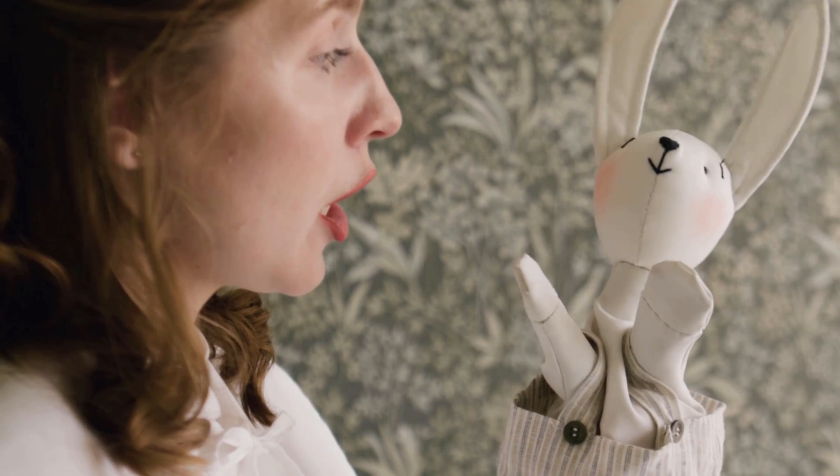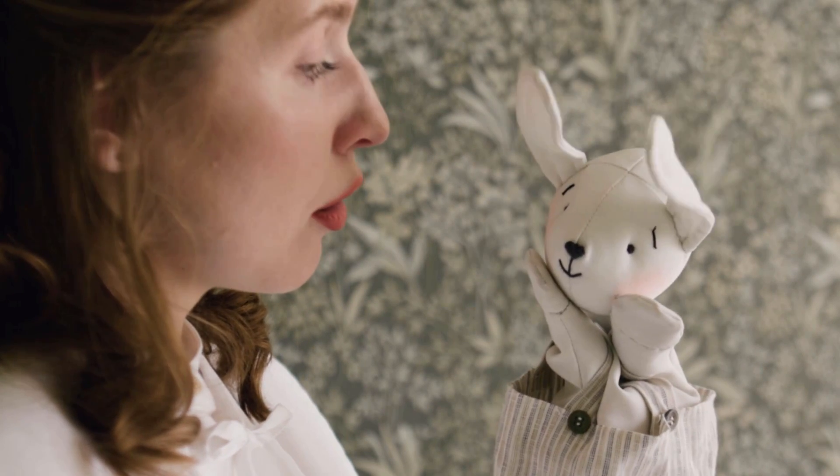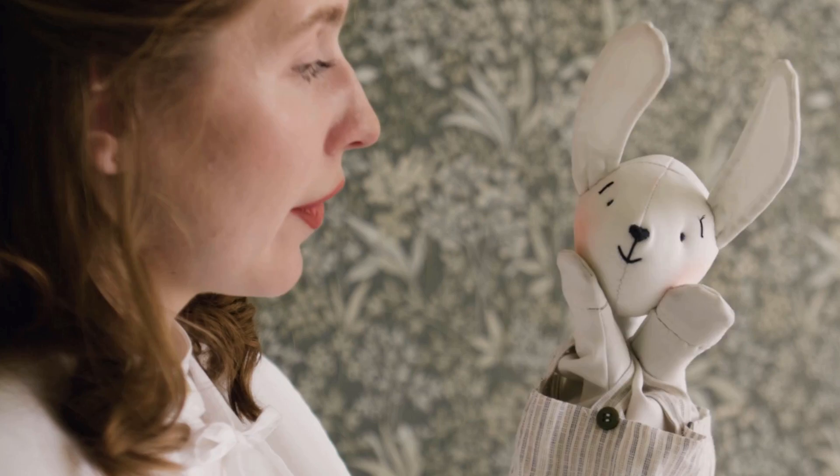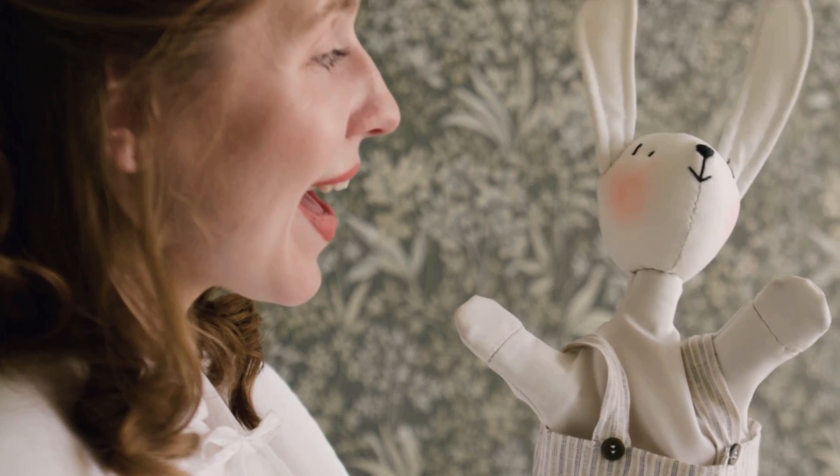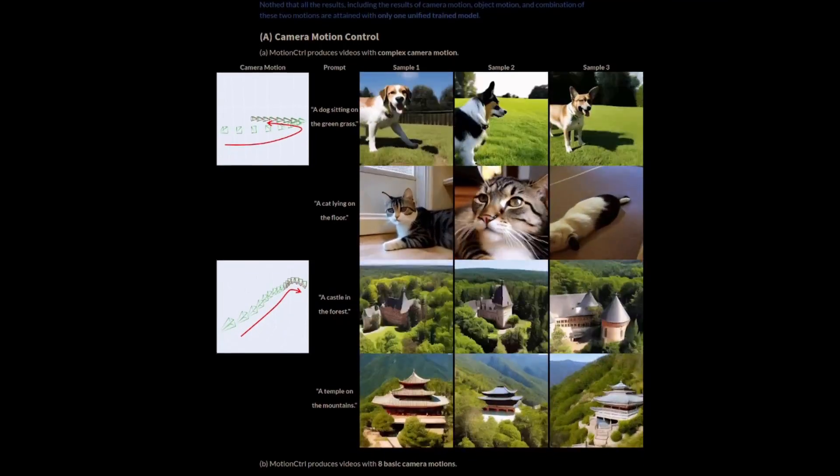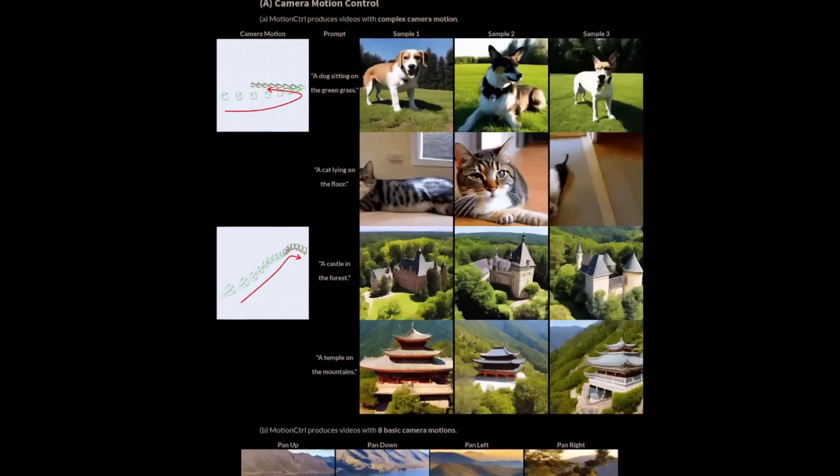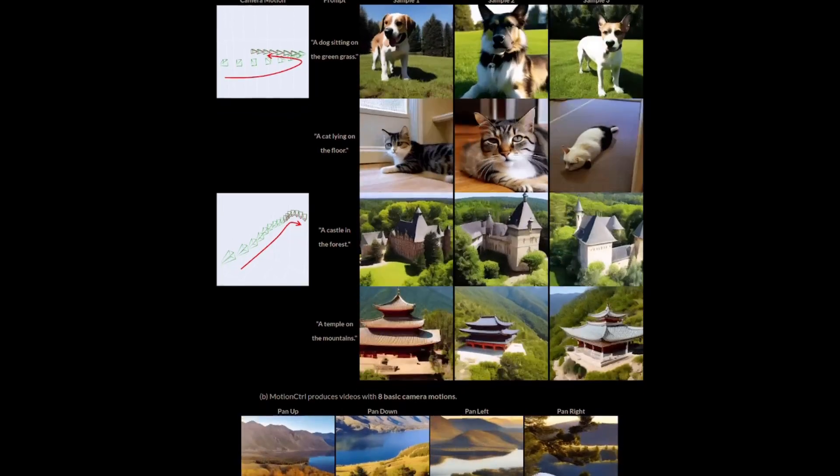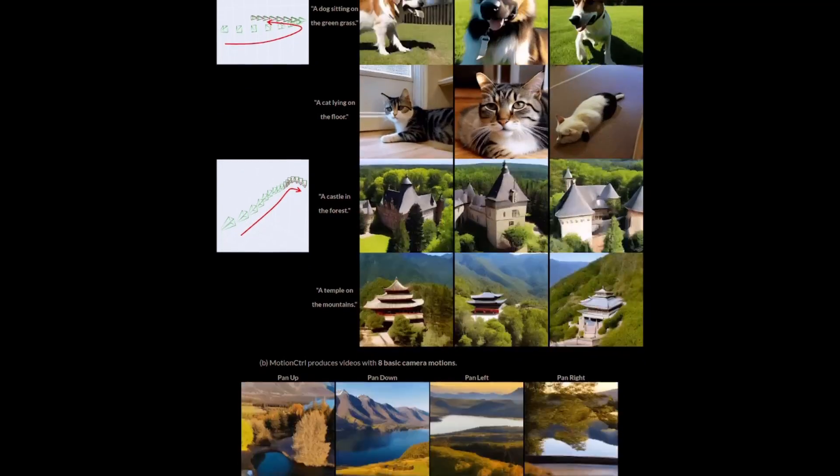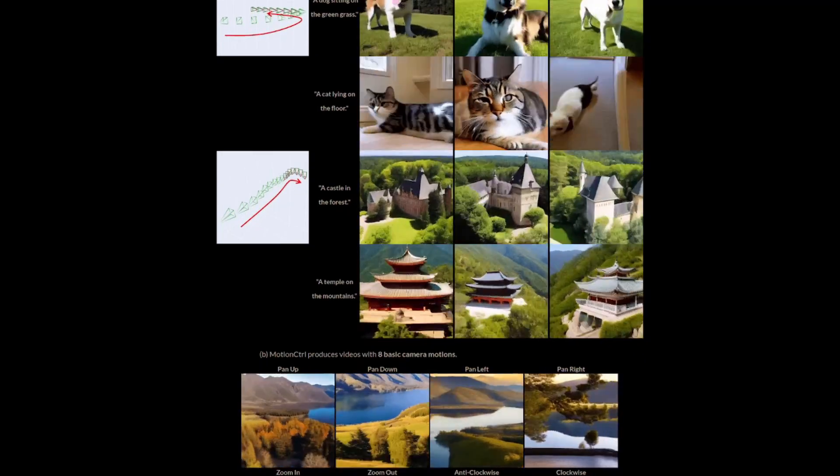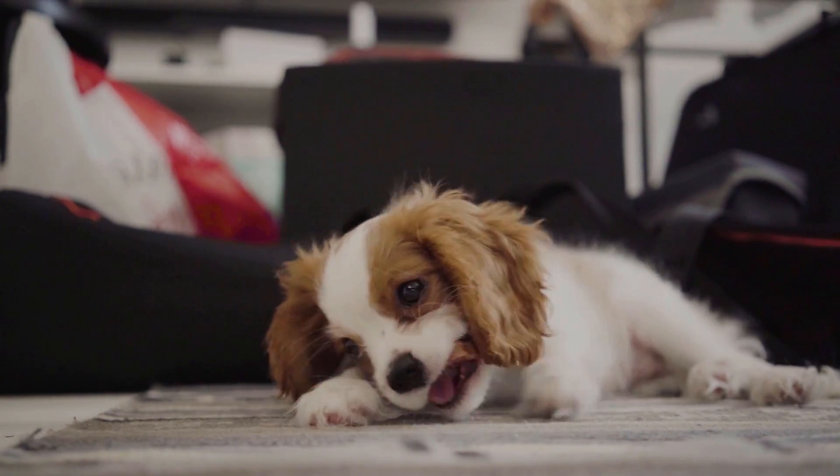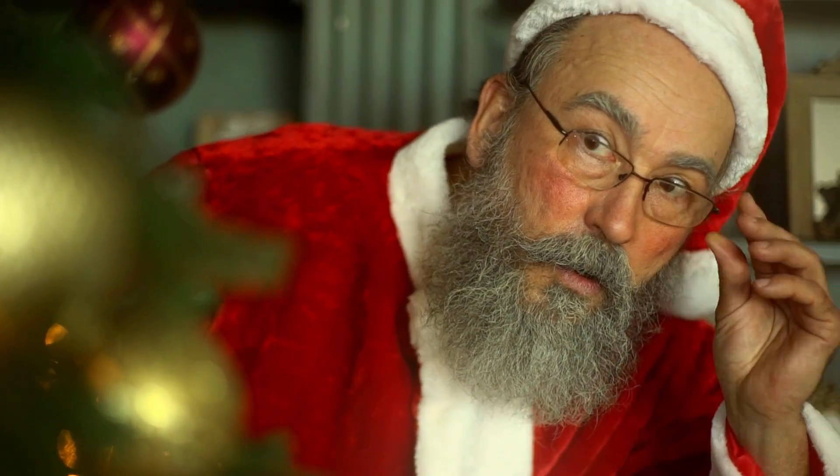Have you ever dreamt of bending animation to your will, like a sort of puppet master with AI strings? Well, buckle up, because motion control has just dropped, and it's bringing us one step closer to making that dream come true. This puppy is still teething, but I couldn't resist taking a peek at what AI animation tools have in store for us.